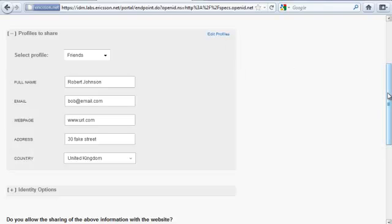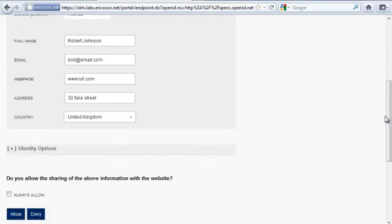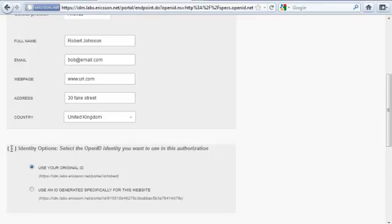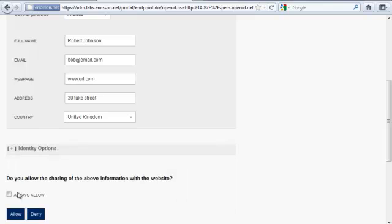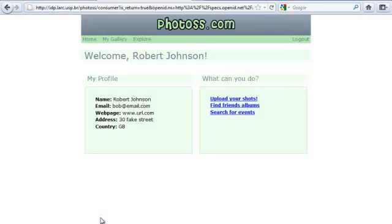The website could have also asked for other information, such as language and phone number. The advantage is, I can reuse this information and profile on any OpenID website. I am not going to change the identity options. I click on Allow, and I am redirected back to the Photos website, with all the information the website requested.